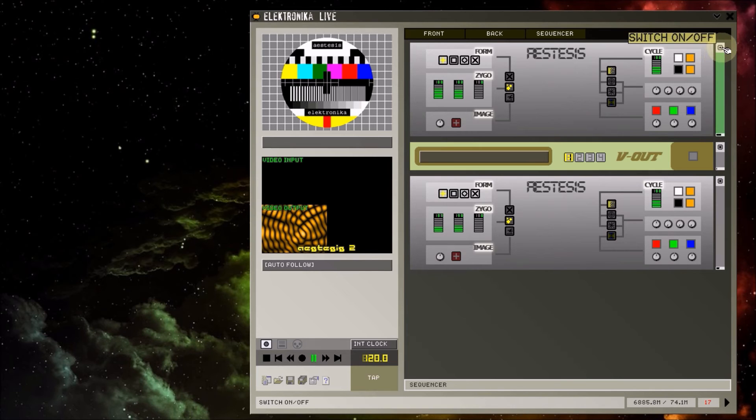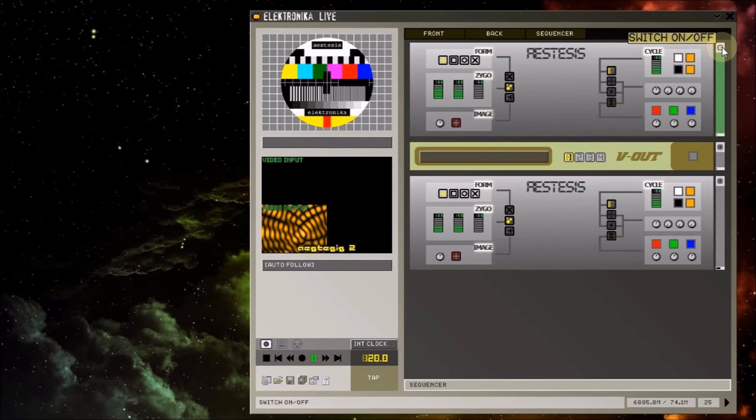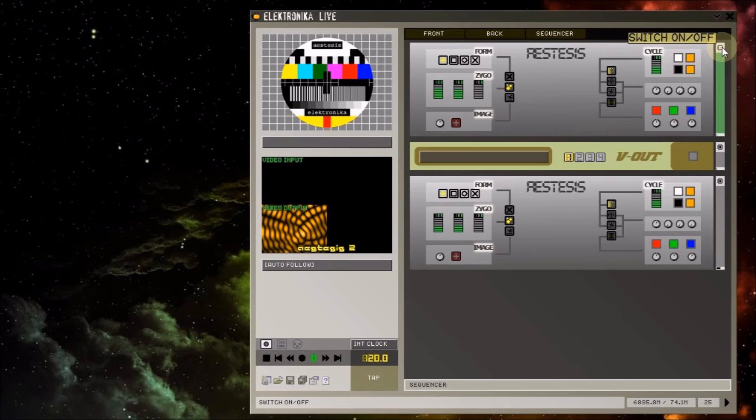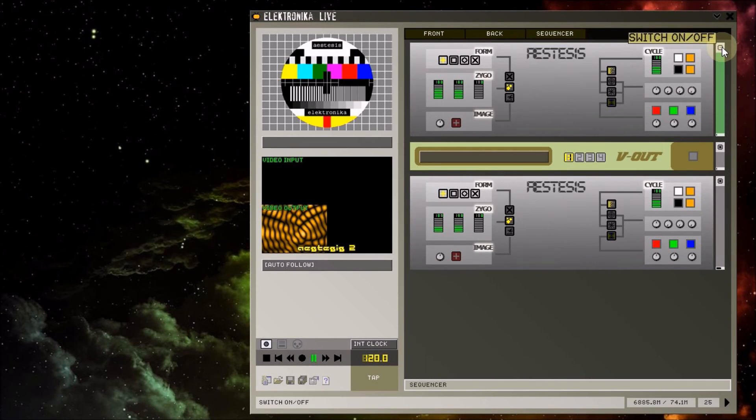This is done by clicking on the module power button, which is found on the top right hand corner of each module here. Turning off a module generally stops it from passing on incoming audio to other modules, so note that this isn't a bypass switch.